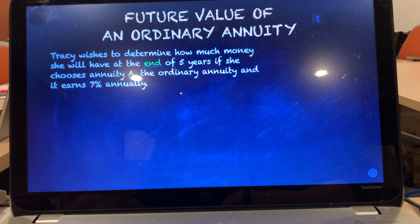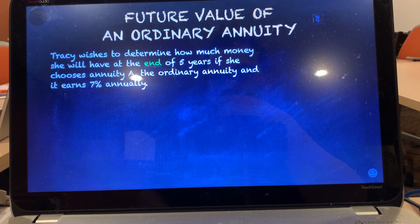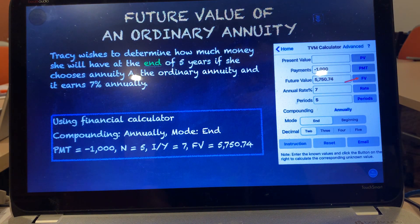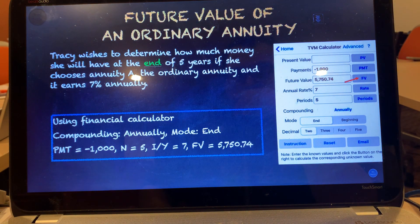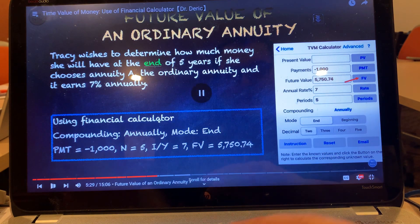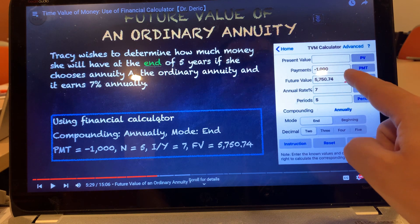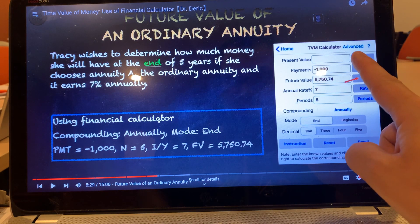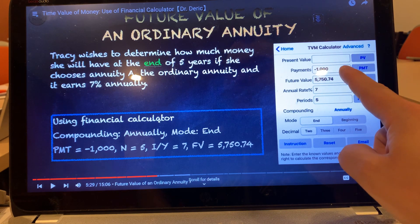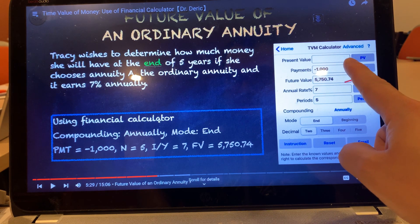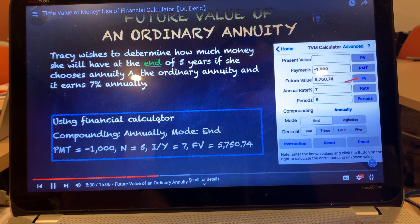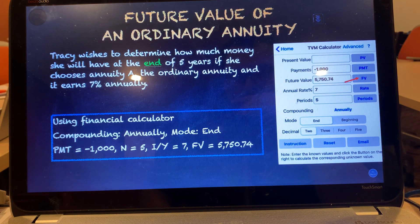Tracy wishes to determine how much money she will have at the end of five years if she chooses annuity A, the ordinary annuity, earning 7% annually. Using the financial calculator, set annual compounding and end mode. Then key in PMT equals negative 1,000, N equals 5, IY equals 7. Last step: press FV and you will get the answer. For an annuity, this is a recurring payment, so instead of typing in a present value, you type in the payment value using PMT. A positive FV means this is the money Tracy will receive after five years.